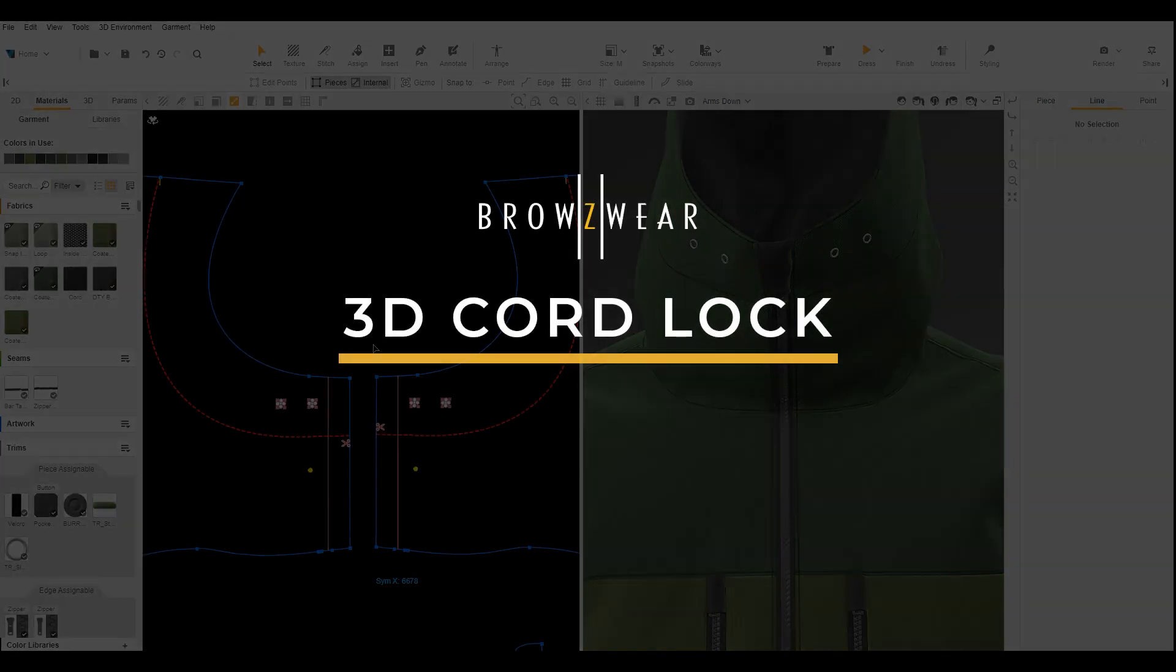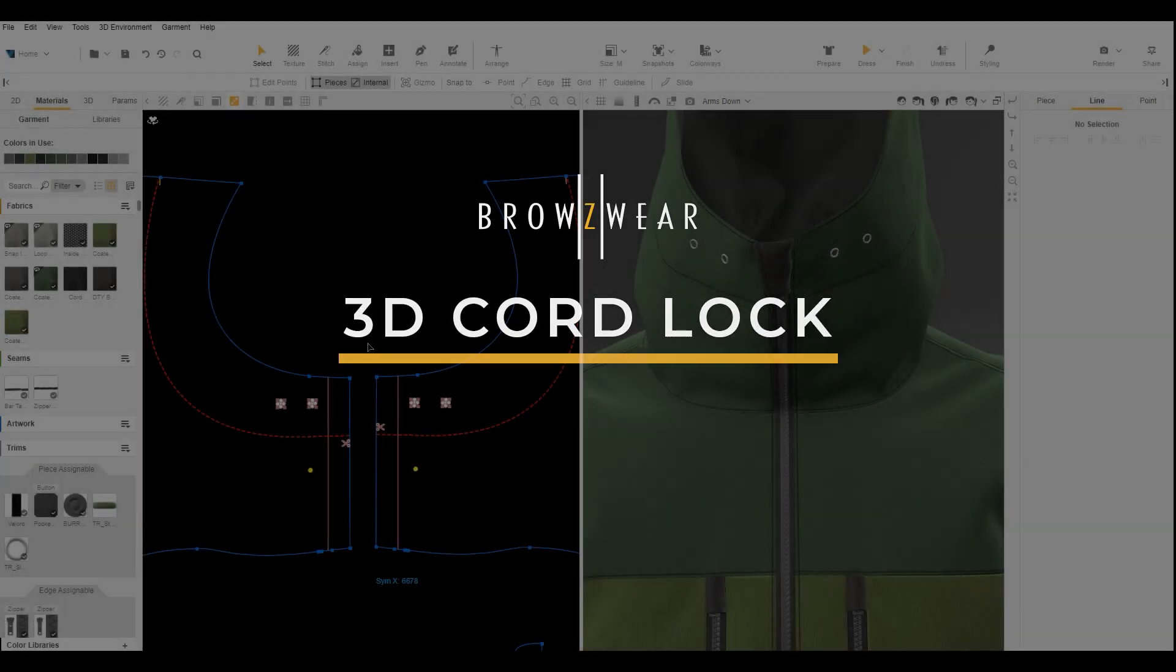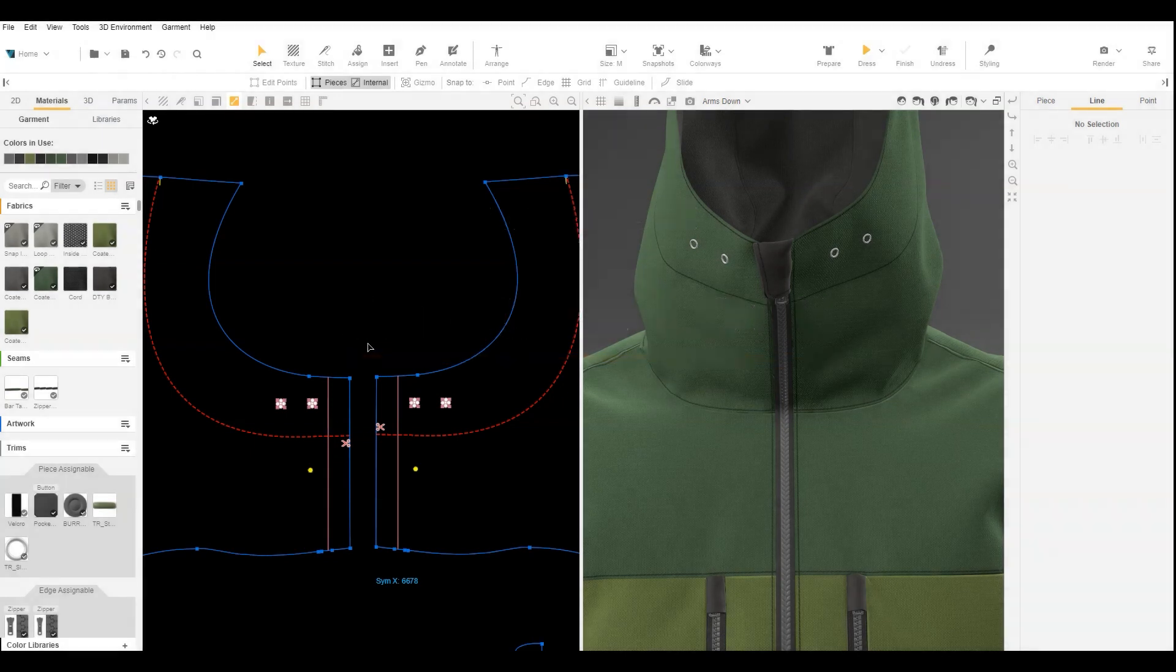In this video, we will show how to use a cord lock 3D object with a pattern piece cord.